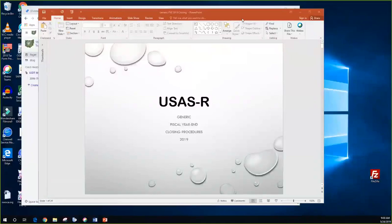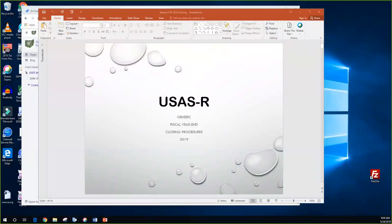Good morning everyone, happy Friday. We're going to go ahead and get started with the USAS portion of the fiscal year-end checklist. If you're not able to see my screen, please let me know. I've had a couple confirmations that people can hear me okay and see everything okay. What I have up right now is the USAS presentation. I'm going to go to the page where we have all of our information.